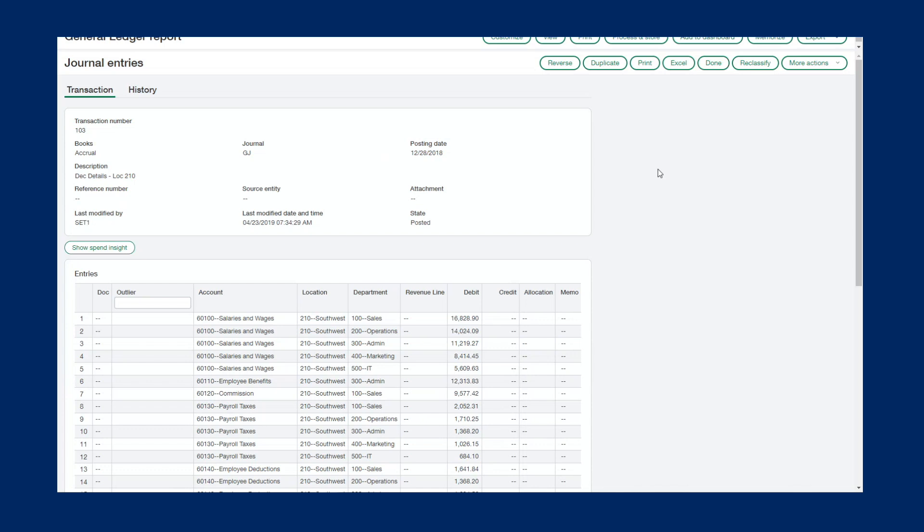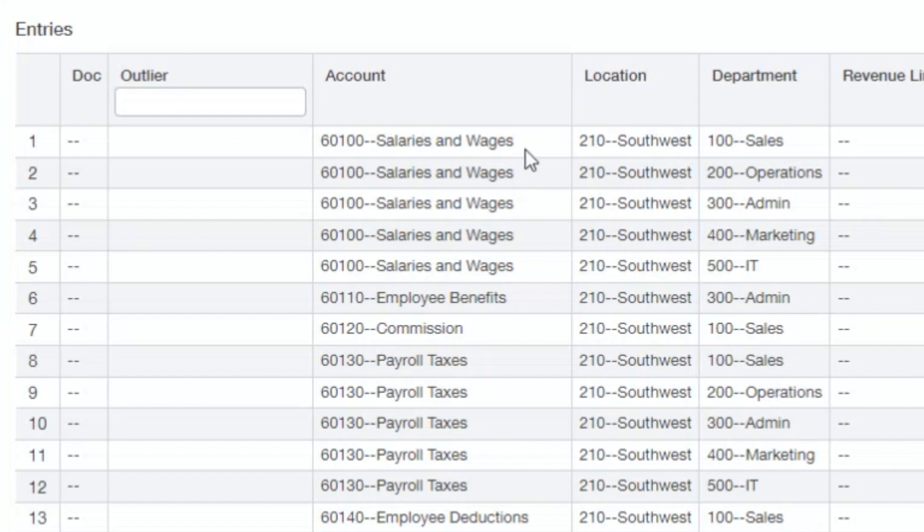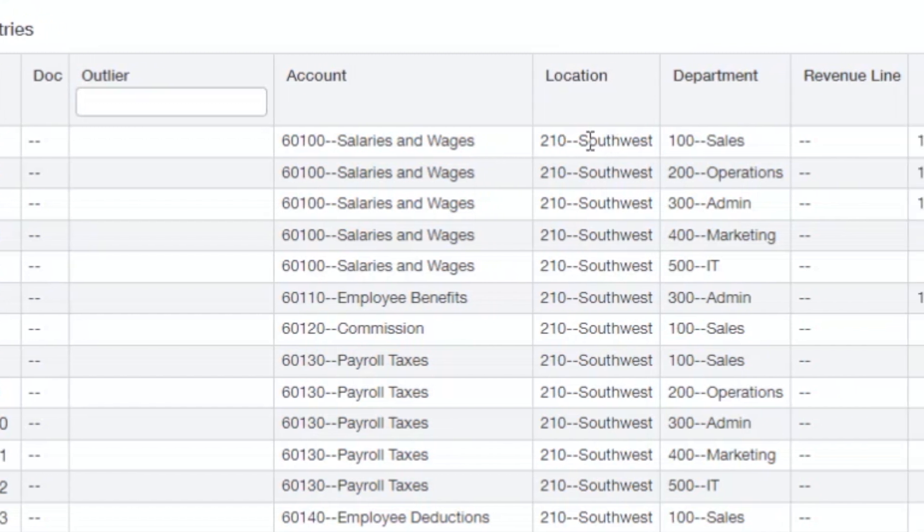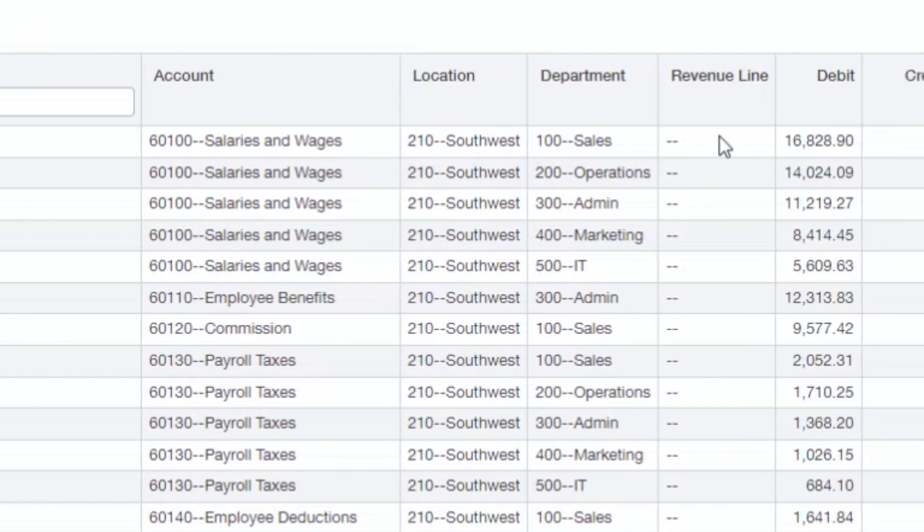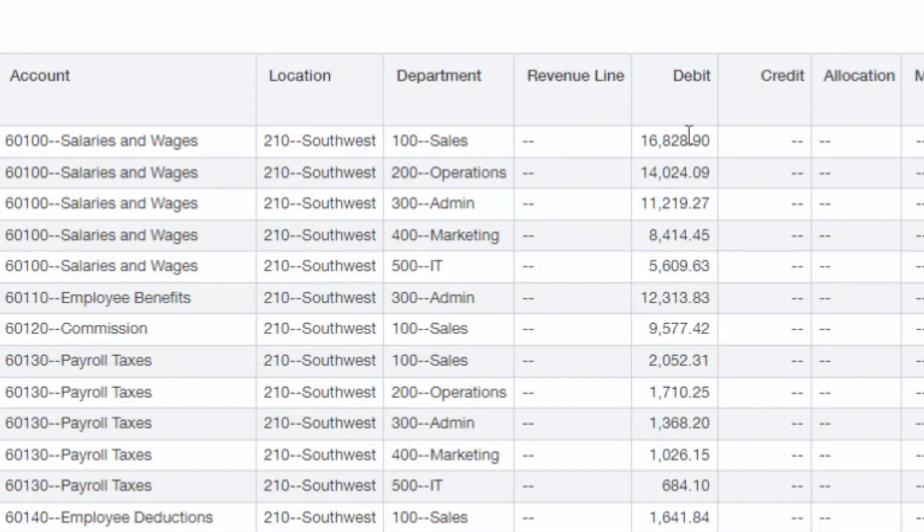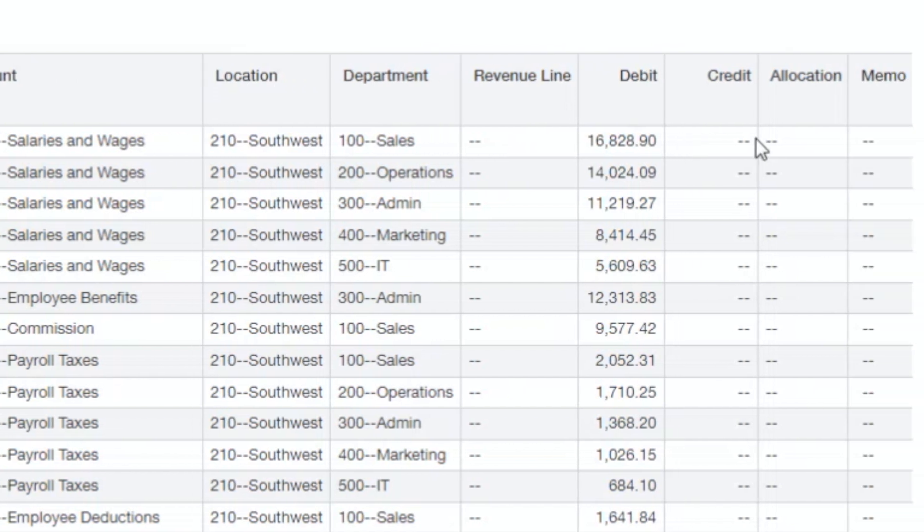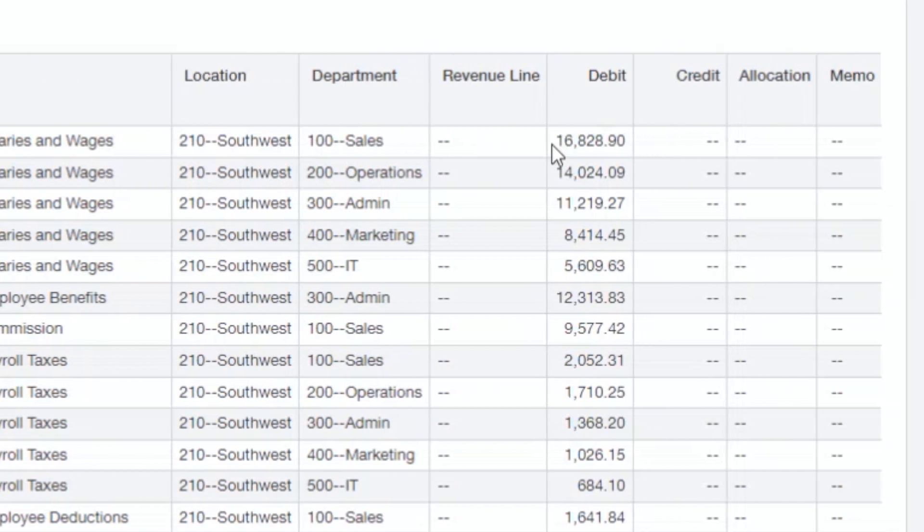I can drill even deeper into the source transaction and see the individual journal entry. Here is where we see the power of dimensions. As you can see down here, each line item is tagged with a GL account, a location, a department, a revenue line if you wanted to, as well as your debit and credit allocations and any kind of memo that you'd like to see.